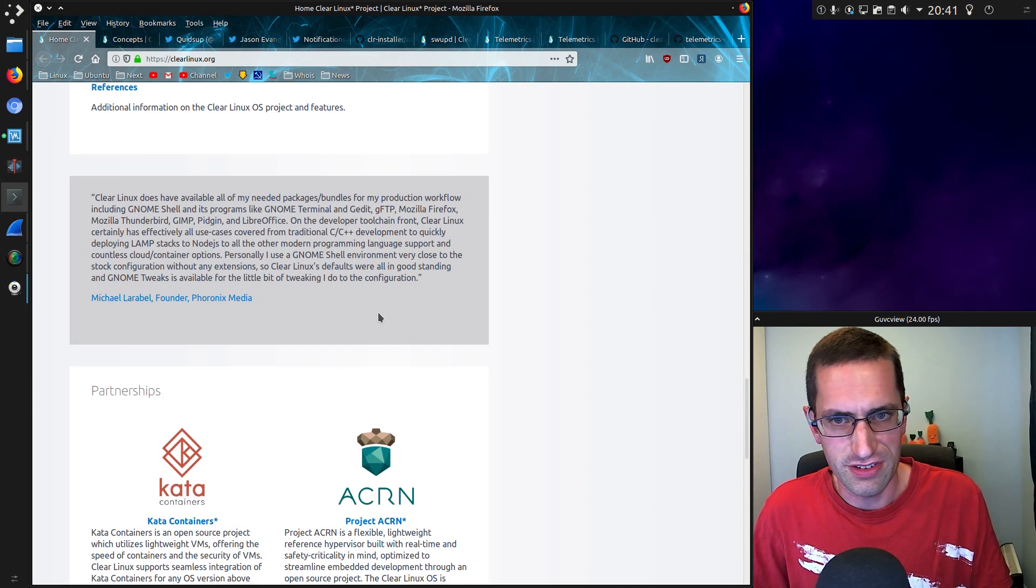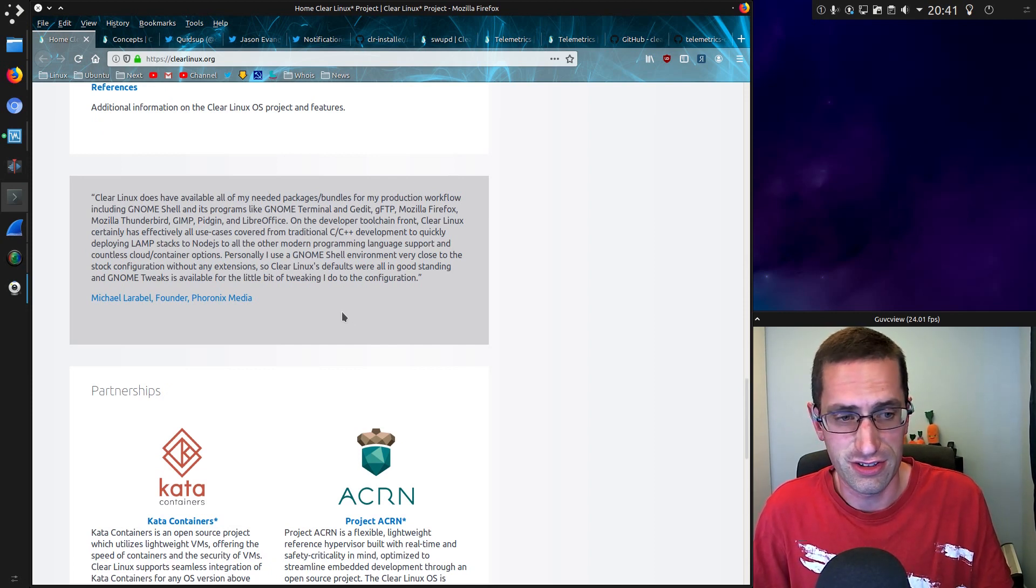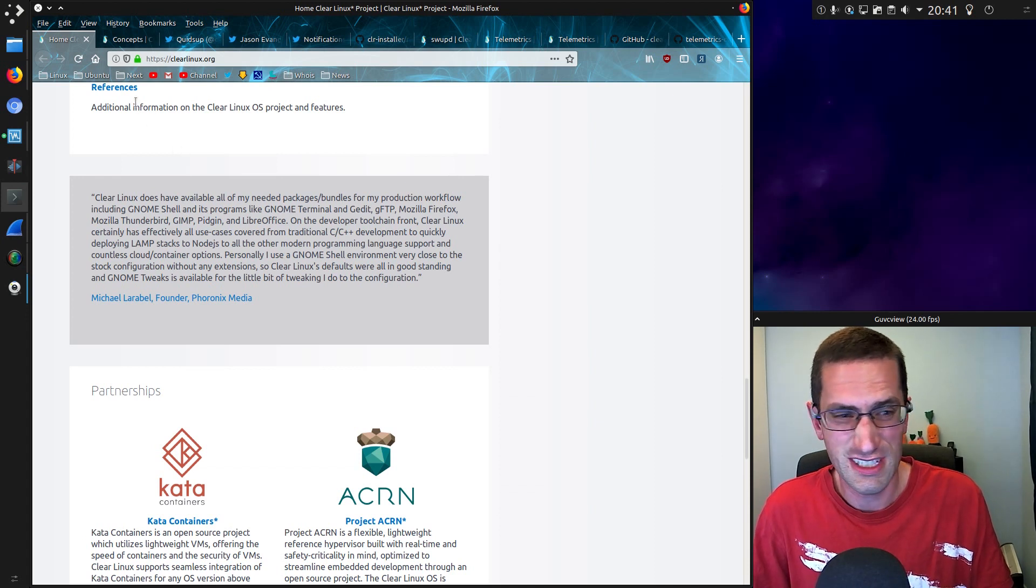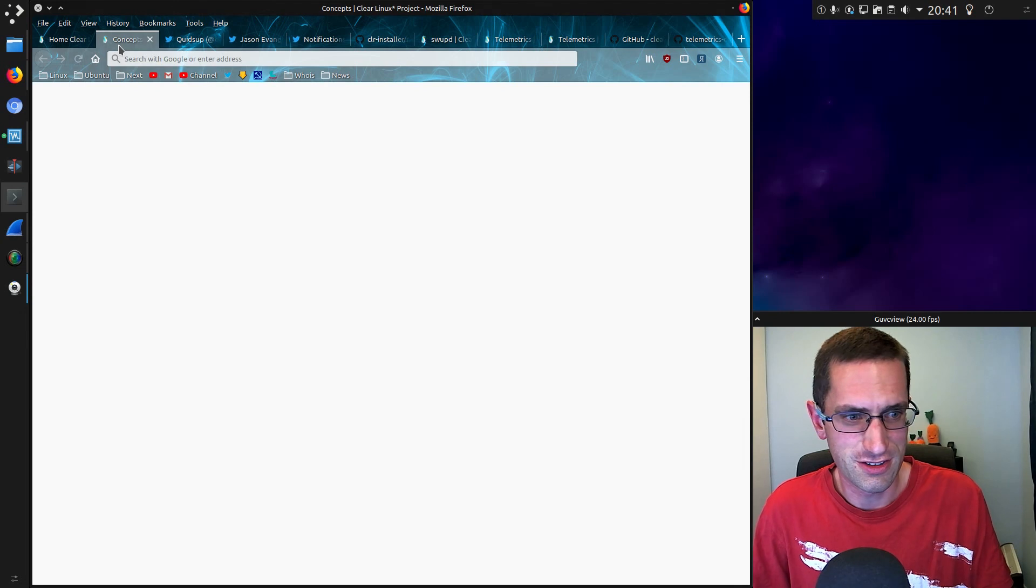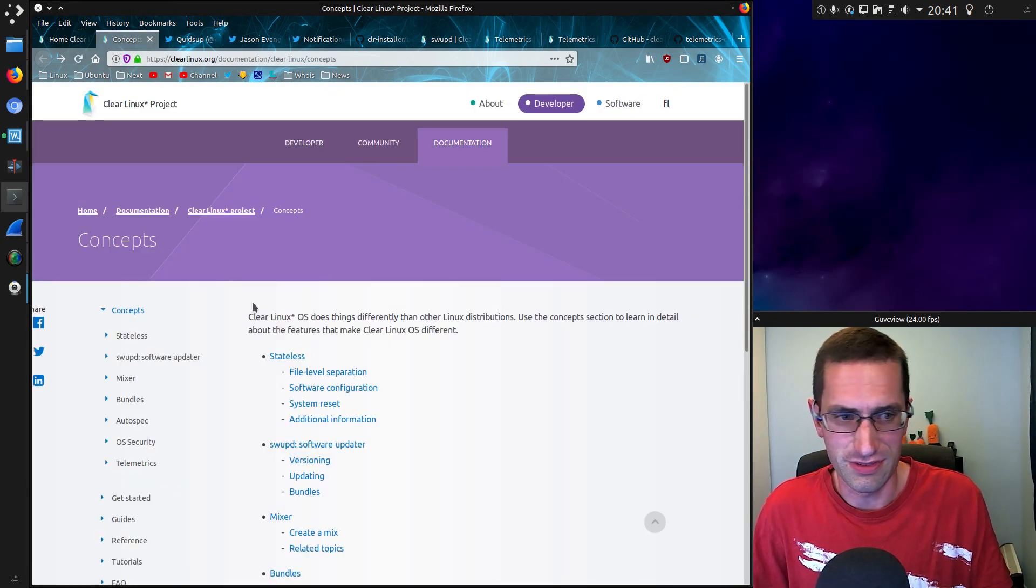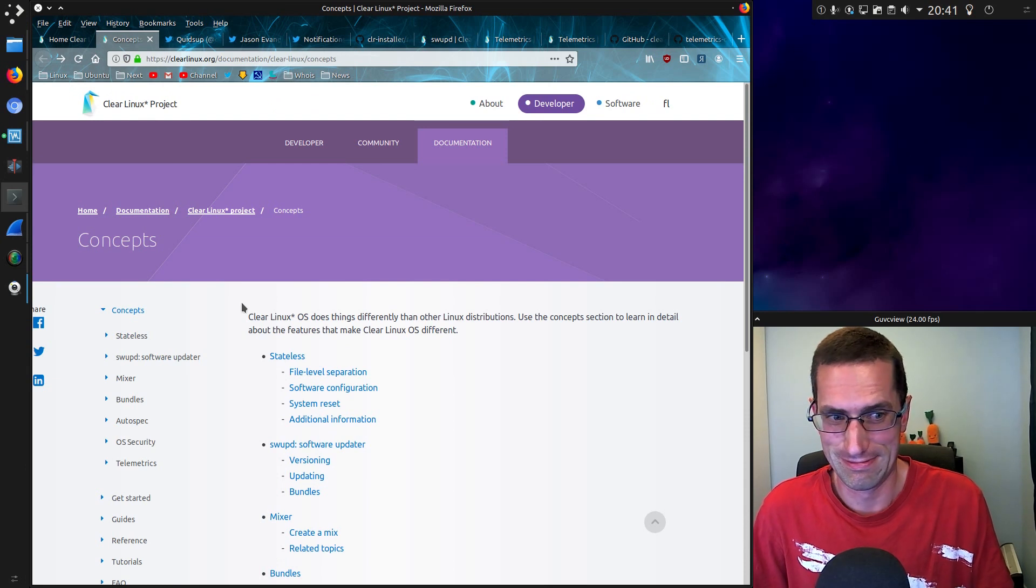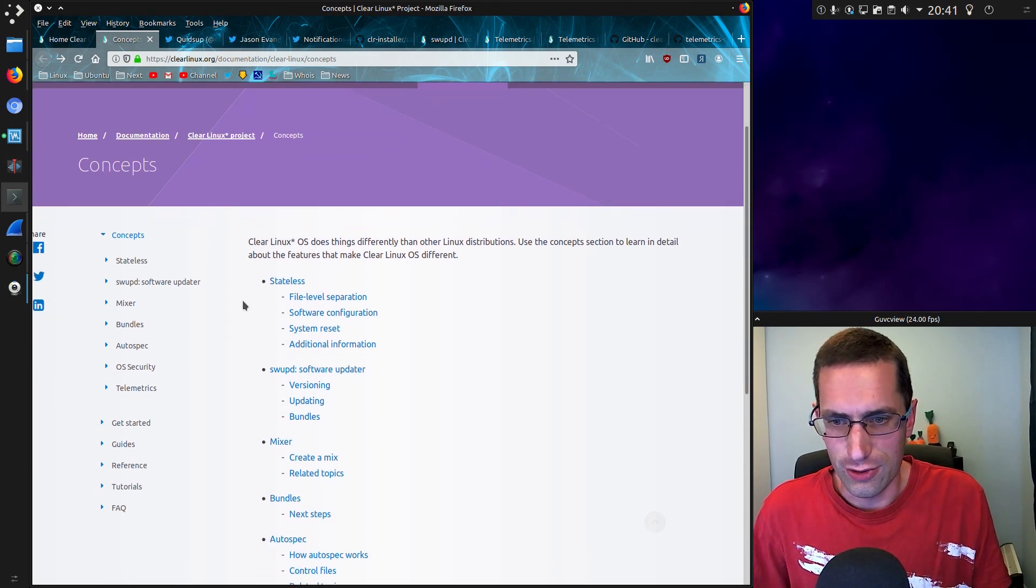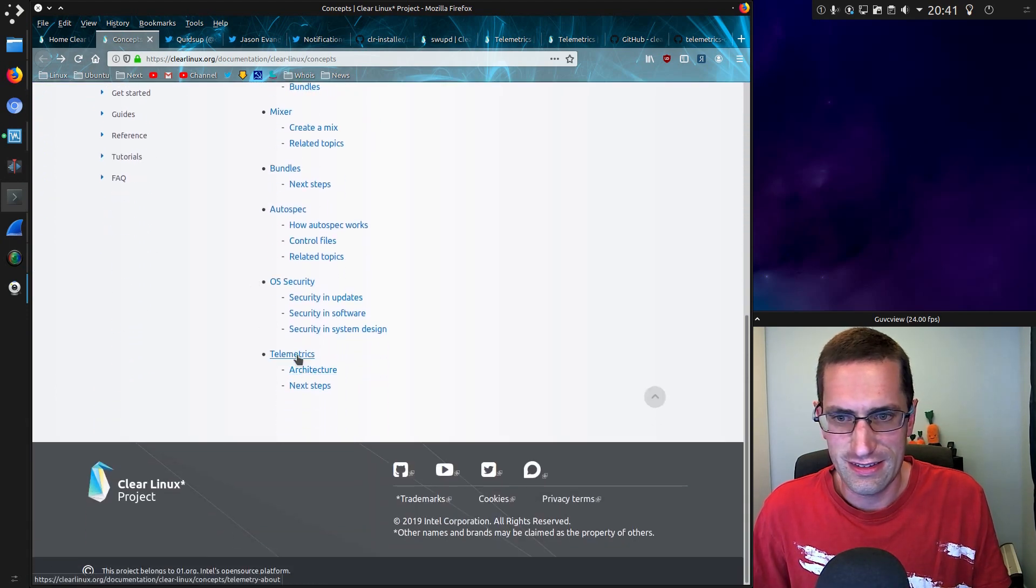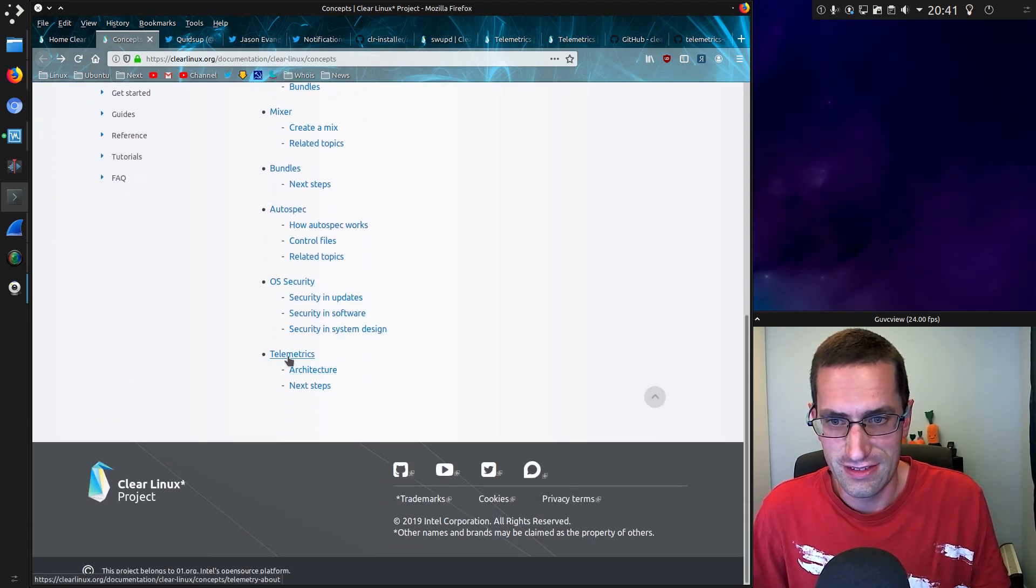So yeah, it uses the Gnome desktop, has a few applications in it, a few security features, and honestly, nothing special looking at it. It's nothing special at all. Might as well use Debian, or Ubuntu, or Fedora, or Red Hat. Other than Ubuntu, they all pretty much look the same. So there's a few concepts about it, and they're not hiding this fact of telemetrics.